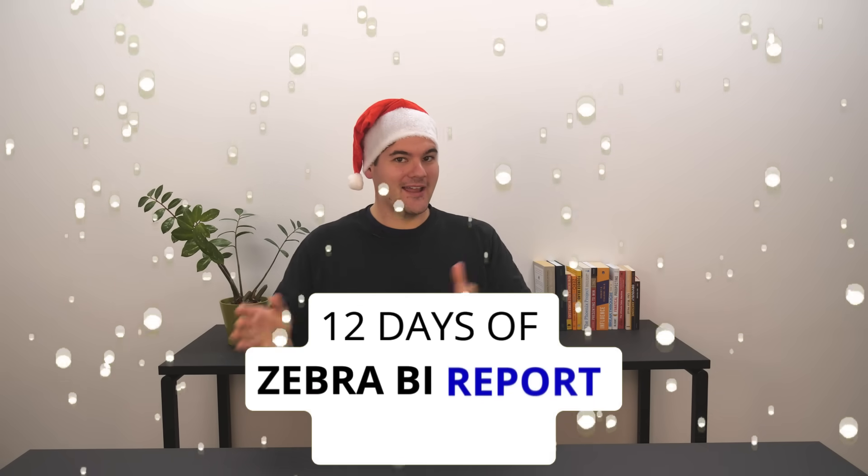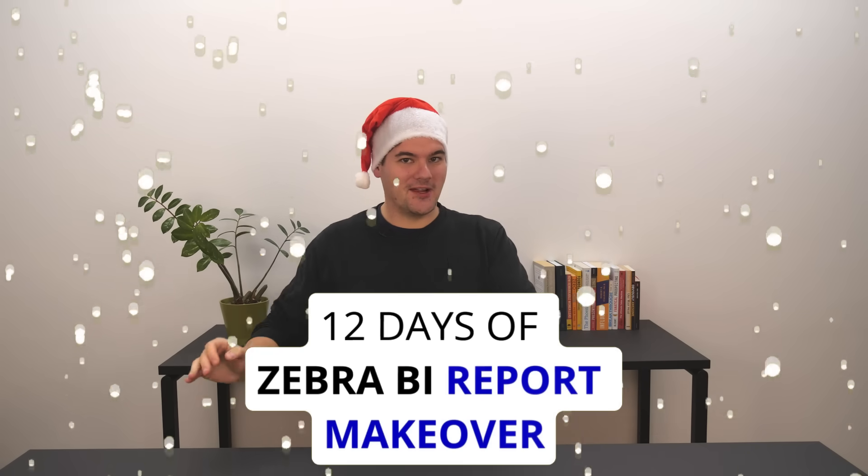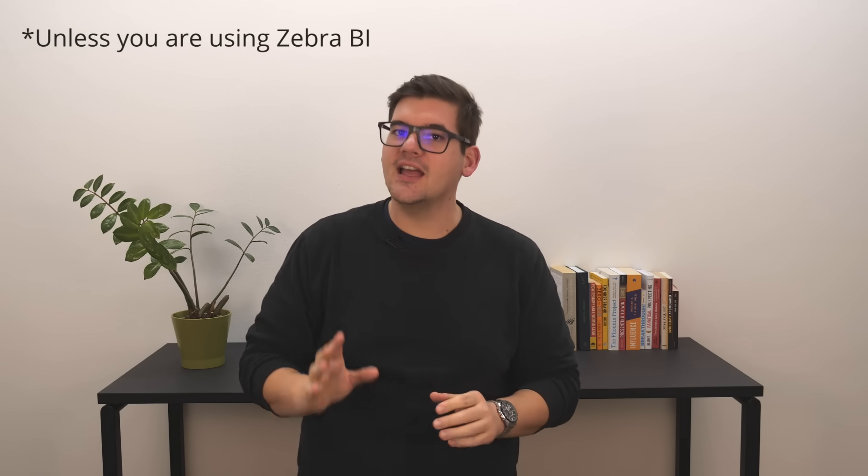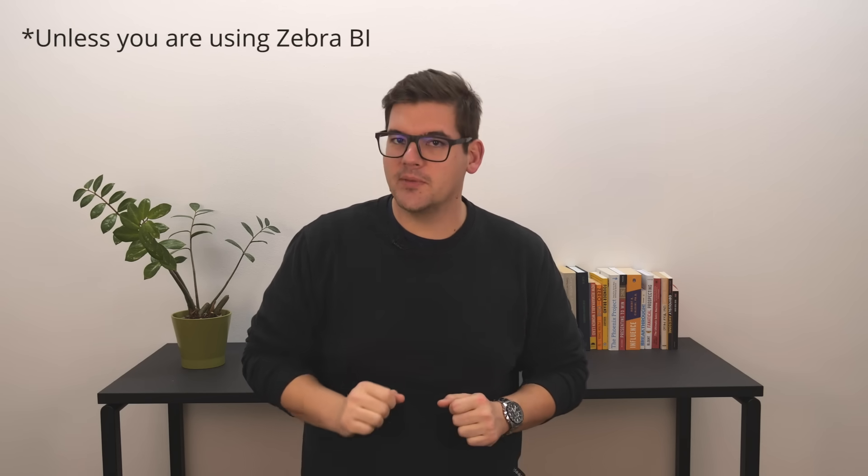Welcome back to the 12 days of Zebra BI report makeovers. Let's get started. While Power BI offers almost infinite ways to visualize our data, there's one report that is still almost impossible to completely visualize perfectly in Power BI.